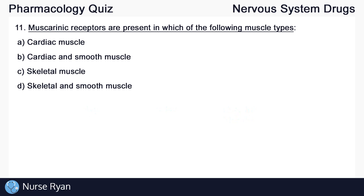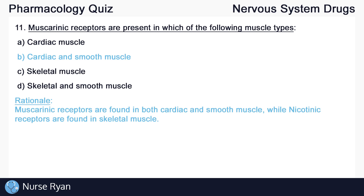Our last question, number 11: muscarinic receptors are present in which of the following muscle types? The right answer here is B, cardiac and smooth muscle. Muscarinic receptors are found in both cardiac and smooth muscle, while nicotinic receptors are found in skeletal muscle.